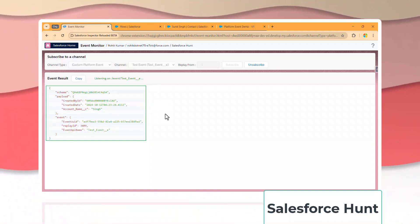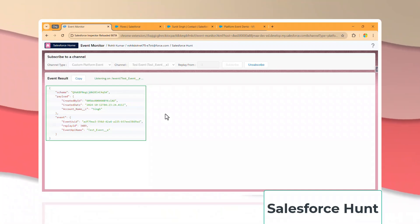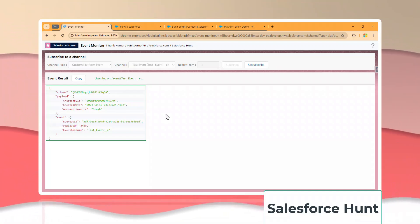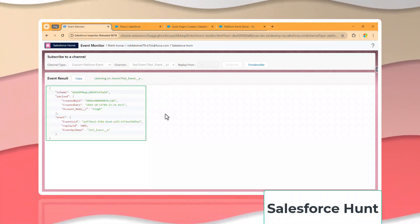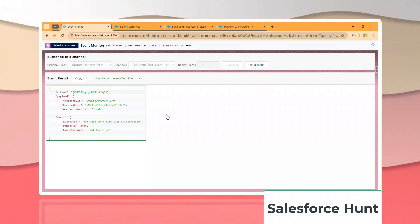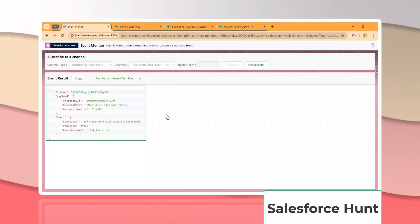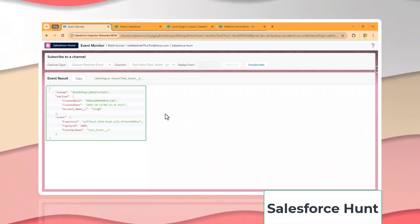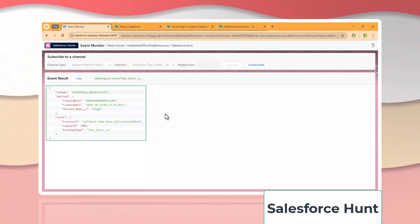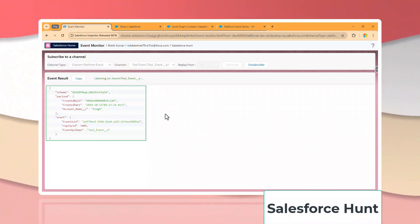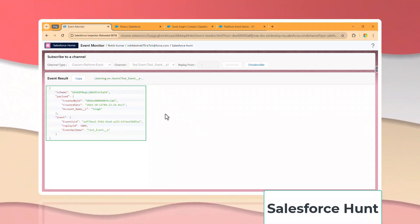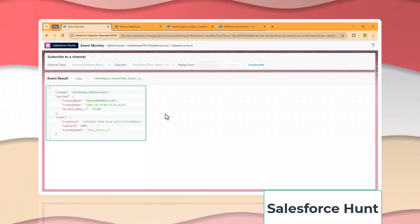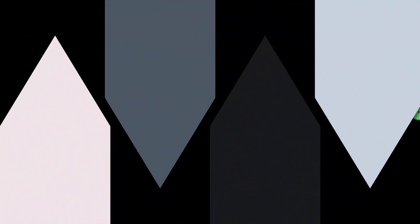This is how you can monitor your platform event using Salesforce Inspector. If you enjoyed this video, please like, share, comment, and subscribe to the channel, and turn on the bell icon for more updates. Thanks for watching — bye bye, take care, see you again!